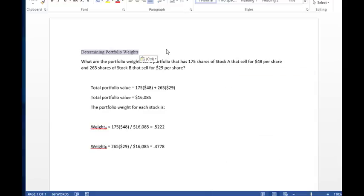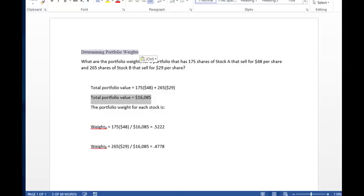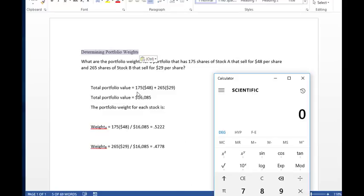So the first thing we're going to look at is the total portfolio value. And we need that in order to calculate the different weights of the stocks. So by doing so, what you would do is you would take the value of, say, $48 per share, that's what's in the problem, times 175 shares that's in the problem.